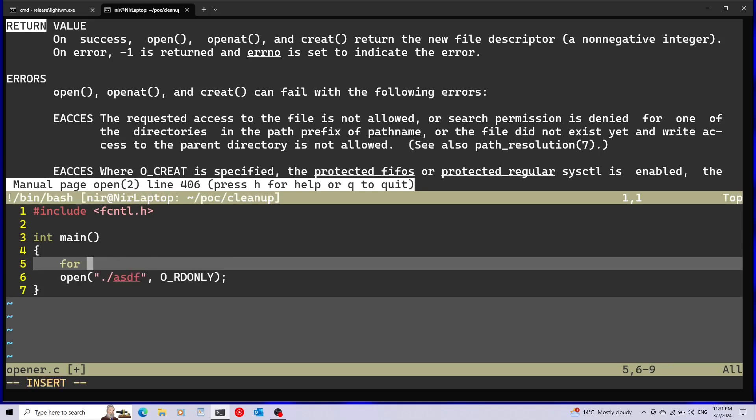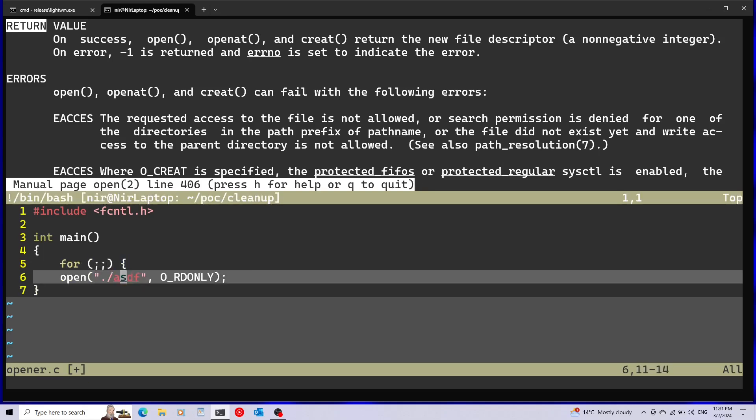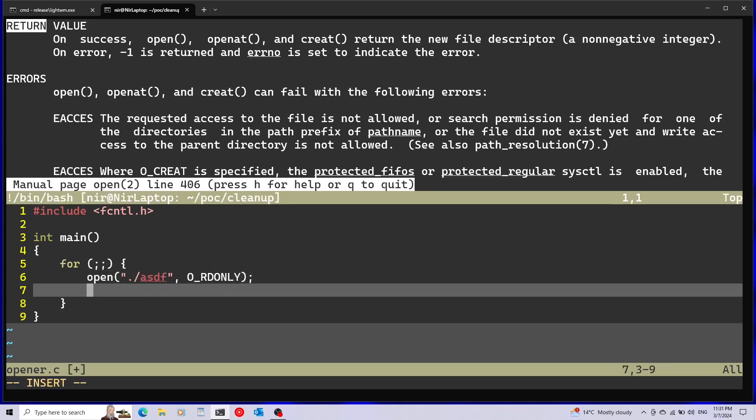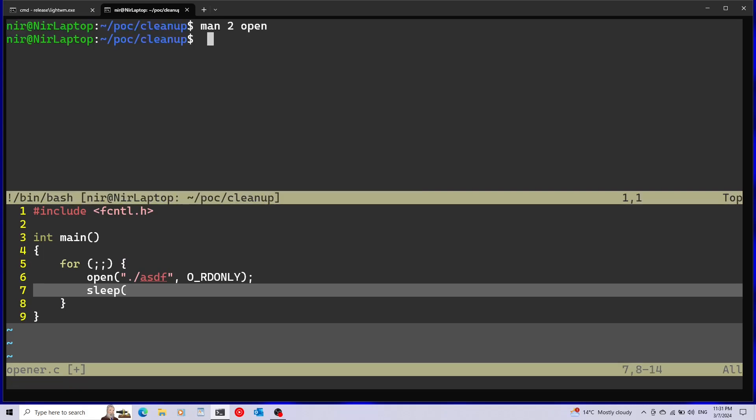I'm going to make an artificial example here that will be really wasteful. I'm going to put this in a loop and I'm going to add a sleep here as well. Let's just check out the man page of sleep.